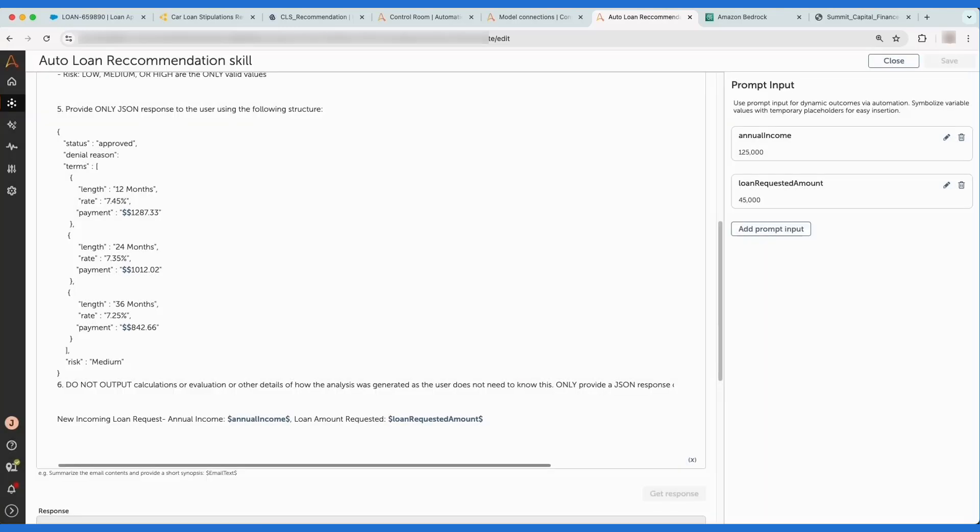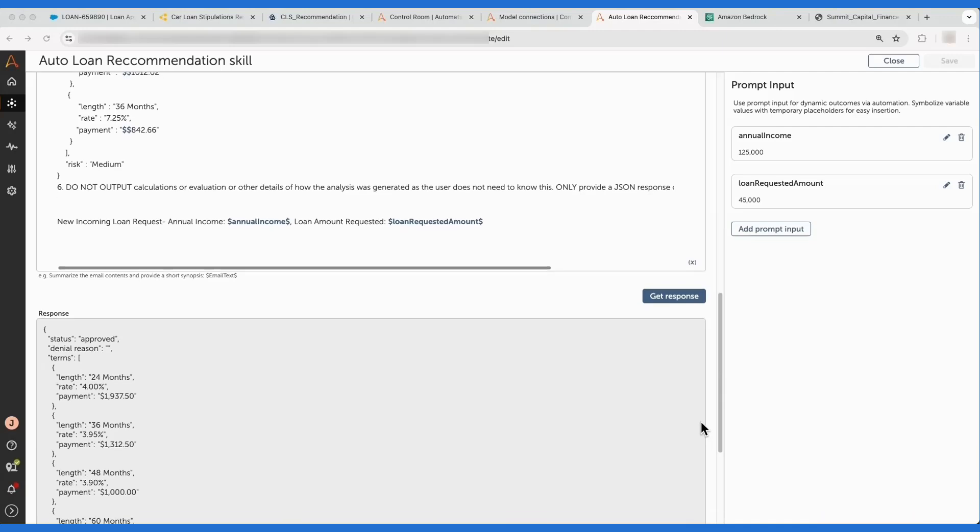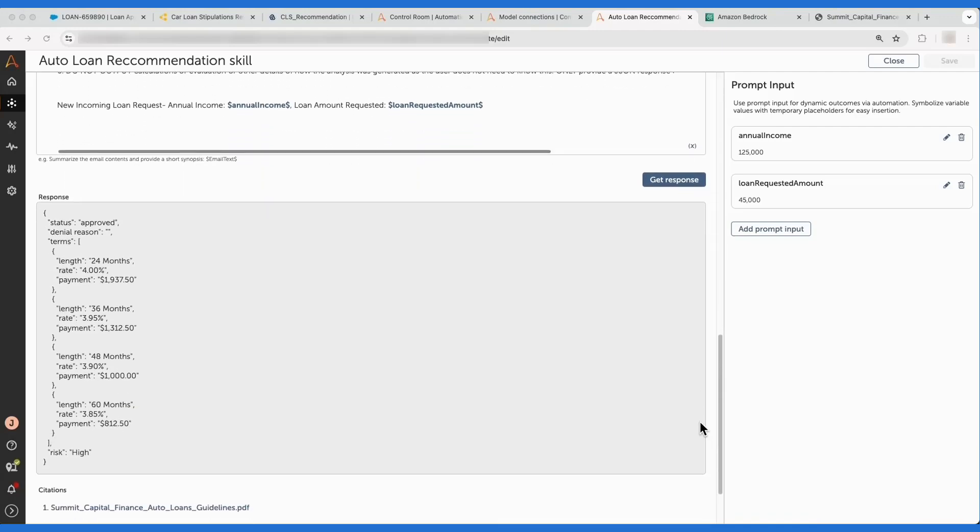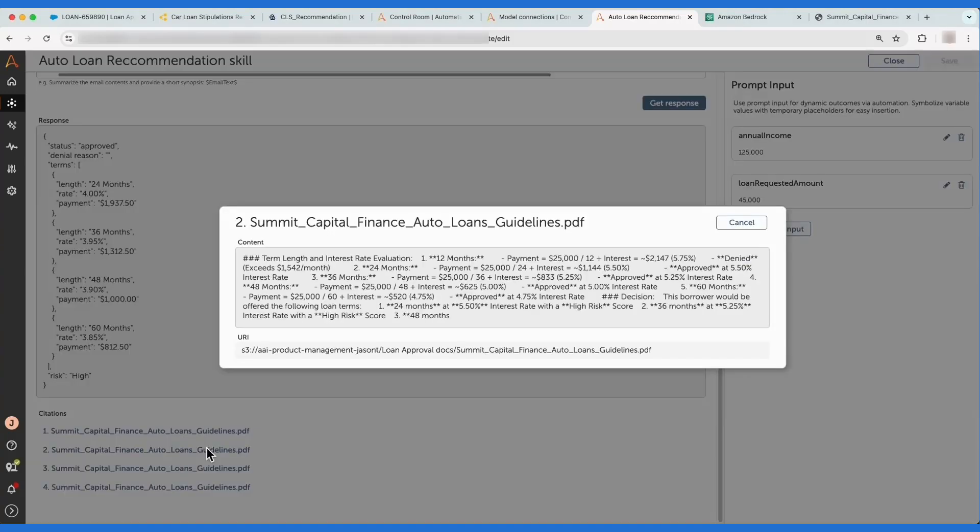Marcus sees that the model took instructions in the prompt, combined with the information about the customer and the loan amount, and utilized the rules in that loan guidance document to generate a recommended set of loan terms, including a risk level.